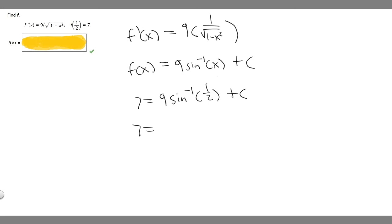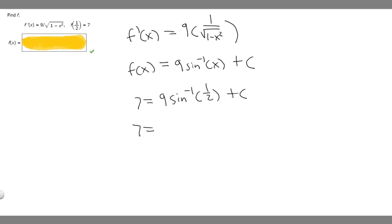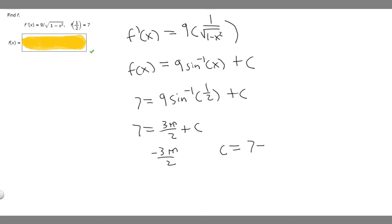What is the arc sine of 1 half? We ask: when does sine equal 1 half? That happens at pi over 6. So the arc sine of 1 half is pi over 6. Multiplying, 9 times pi over 6 gives 9 pi over 6, which simplifies to 3 pi over 2. So we have 7 equals 3 pi over 2 plus C, and subtracting gives C equals 7 minus 3 pi over 2.